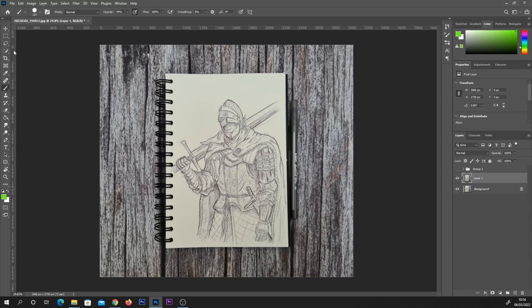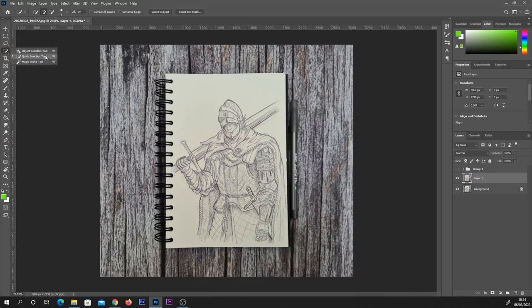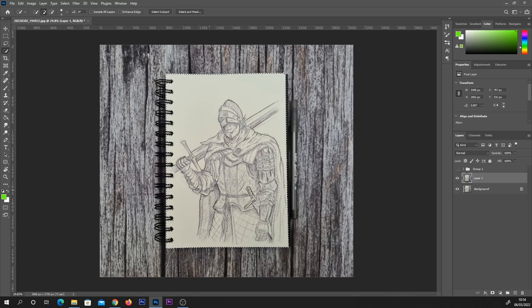What we're going to do is select a selection tool. You might have to right-click on this in the top left corner. I prefer using the quick selection tool, and what this does is it allows me to literally click and drag over my image to select the area.